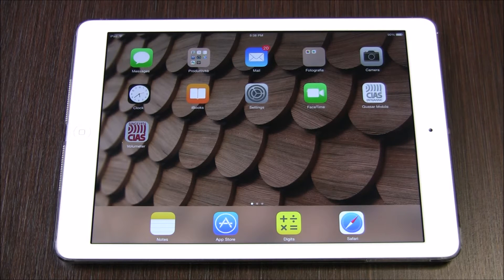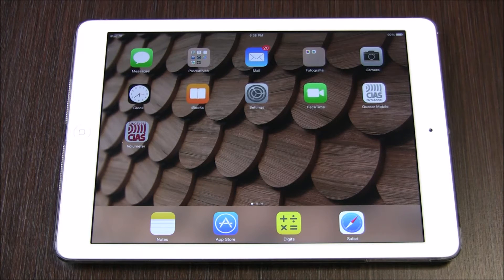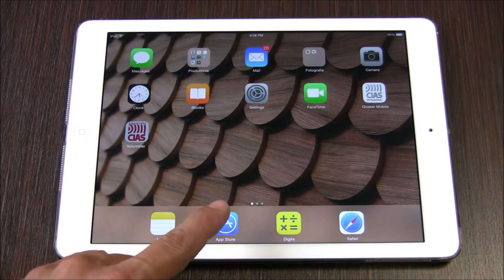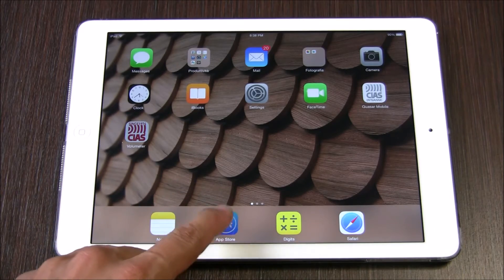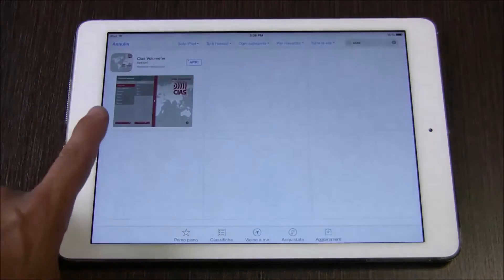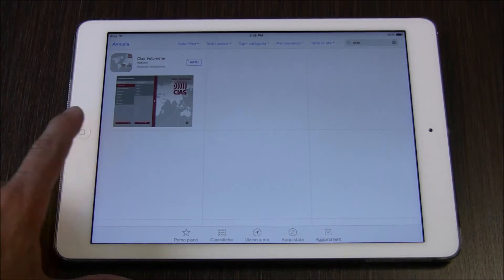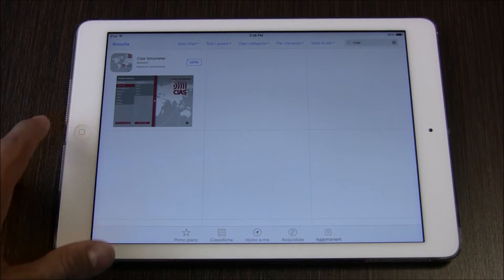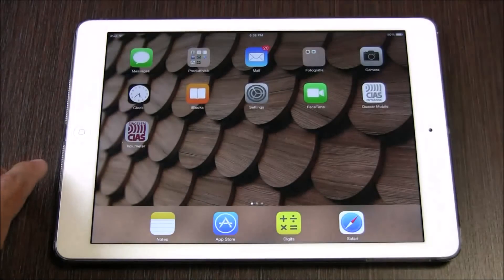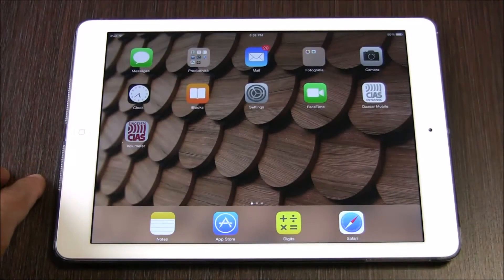The app is designed to help users understand the volume of the electromagnetic field generated by the microwave barriers they are planning to quote, design, or install. The CHIAS Volumeter app is available for free at the App Store or the CHIAS website. Soon it will be available for Android as well.